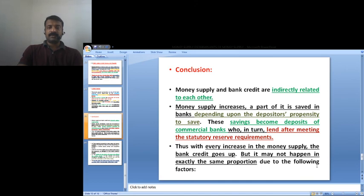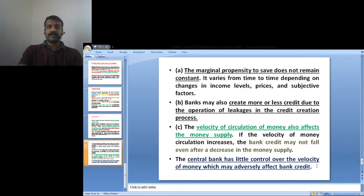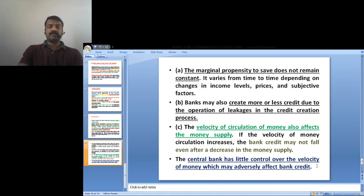Every increase in the money supply creates bank credit, but it may not happen in exactly the same proportion due to the following factors: the marginal propensity to save does not remain constant and varies with income levels, prices, and subjective factors; banks may create more or less credit due to leakages in the credit creation process; the velocity of circulation of money also affects the money supply; and bank credit may not fall even after a decrease in money supply, since the central bank has little control over the velocity of money, which may adversely affect bank credit.